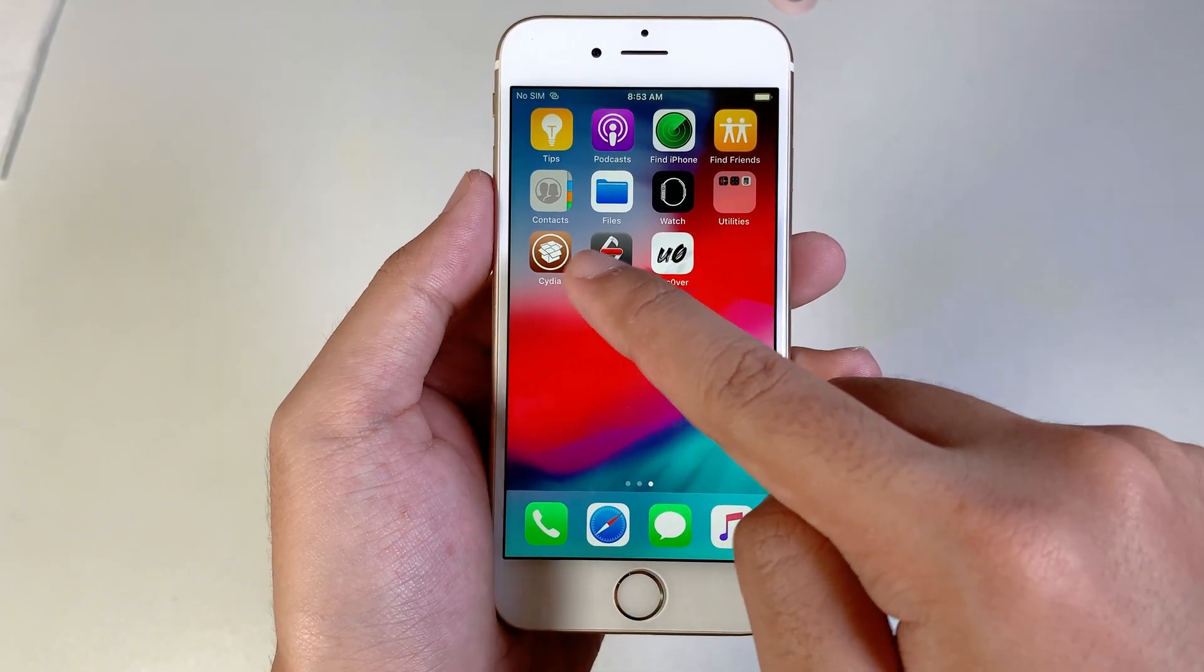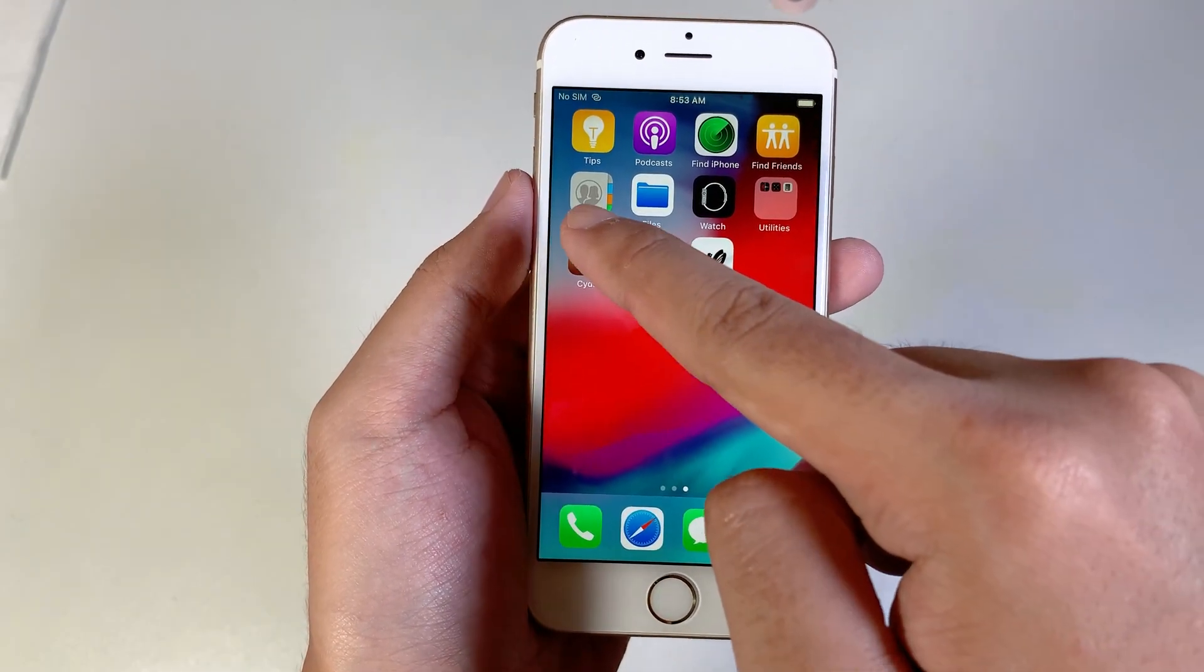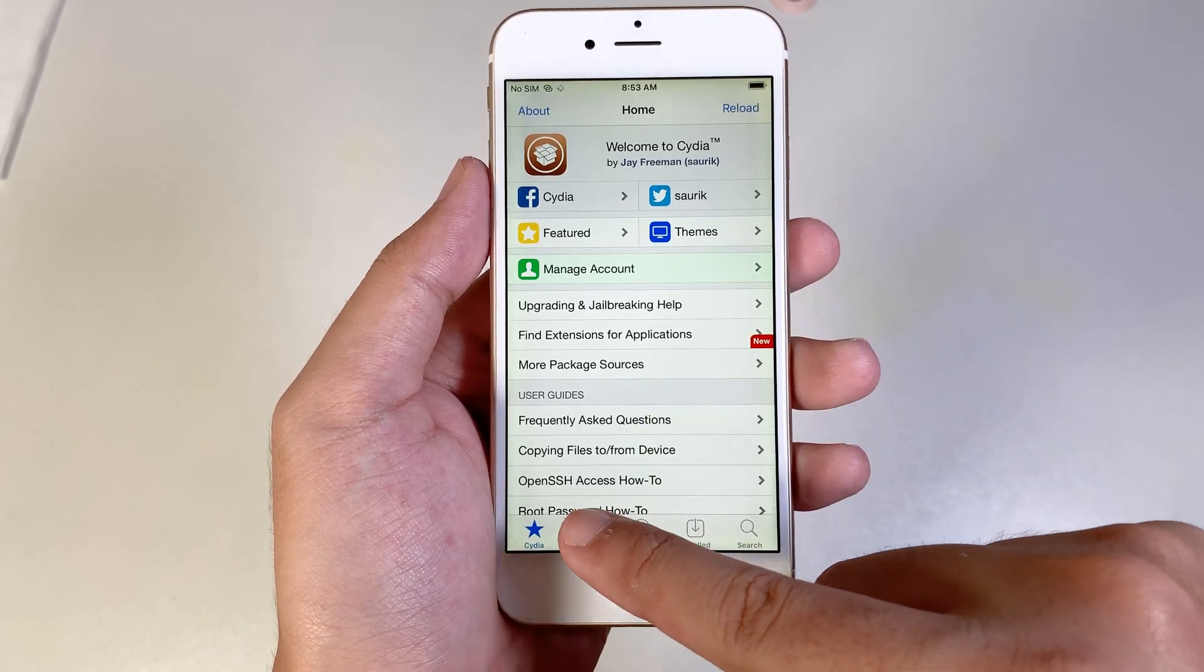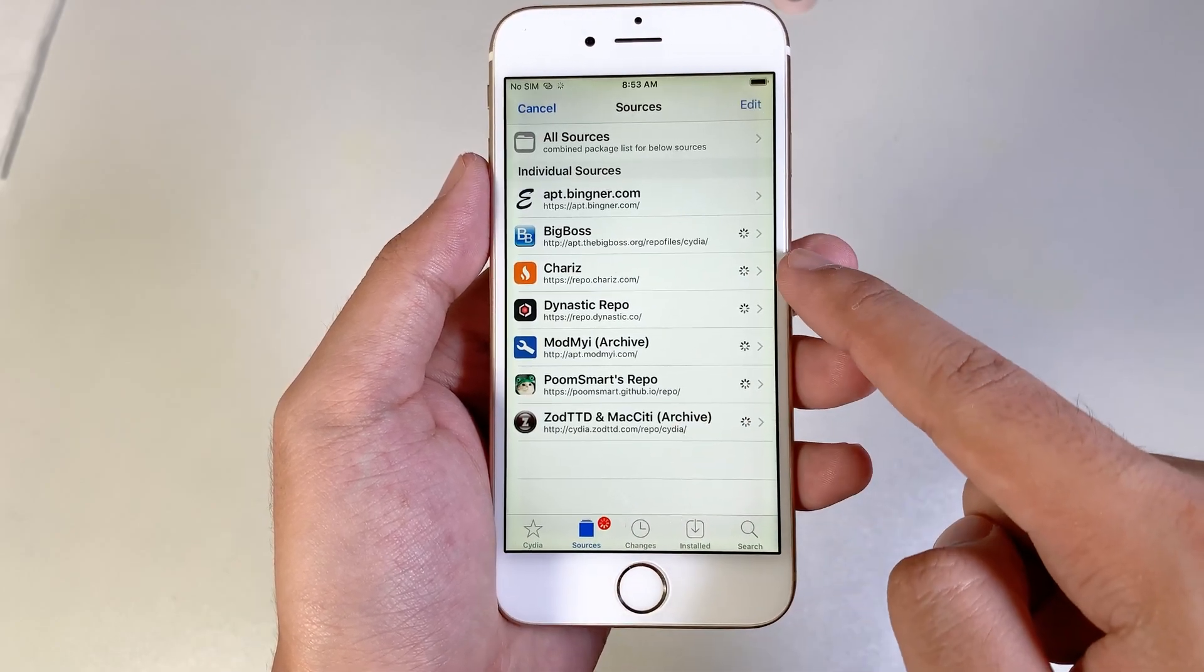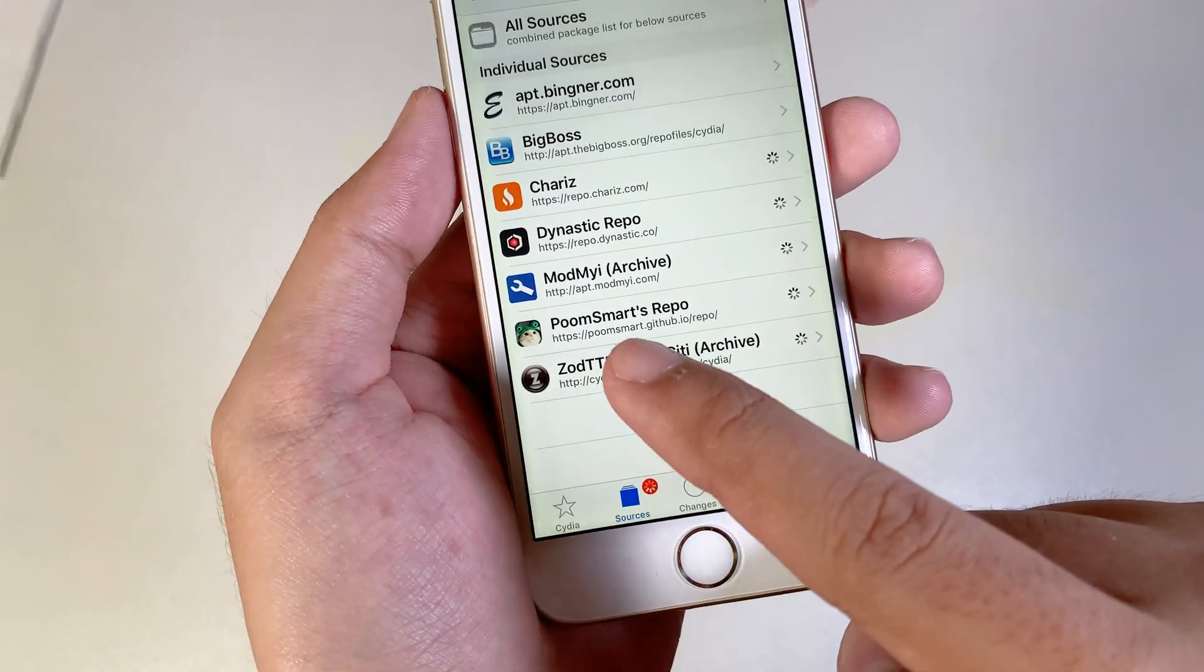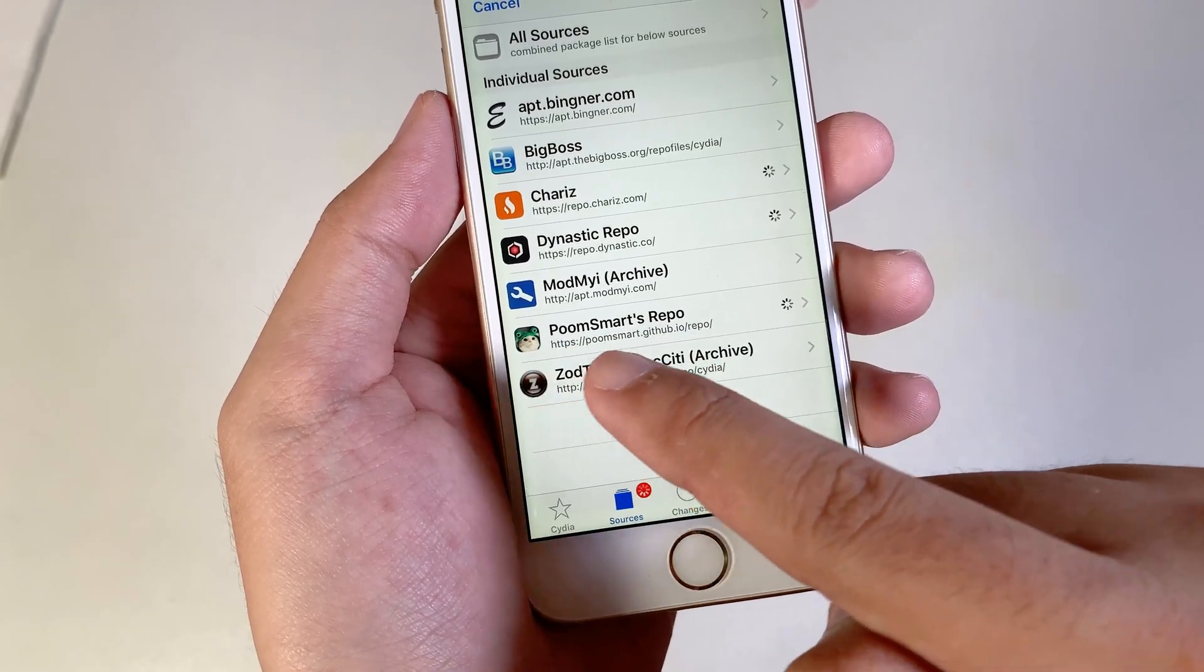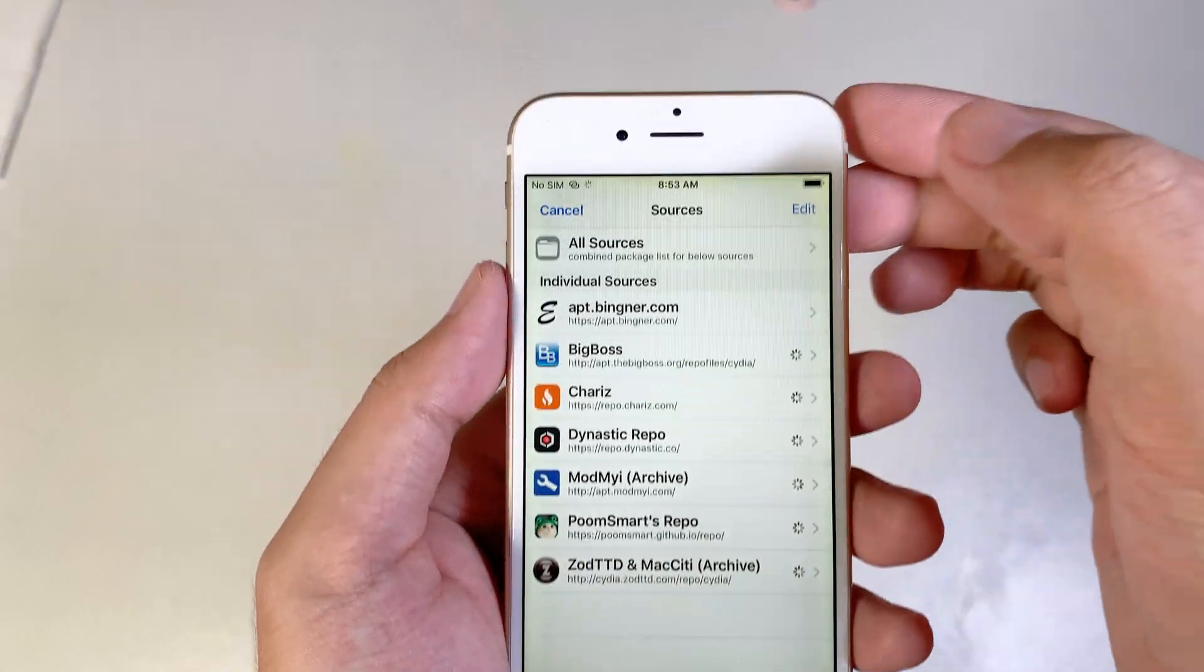After you jailbreak, you're going to go to Cydia. Then on Cydia, go to Sources. From here, you need to add one repo called poomsmart.github.io/repo. You can find this in my video description.